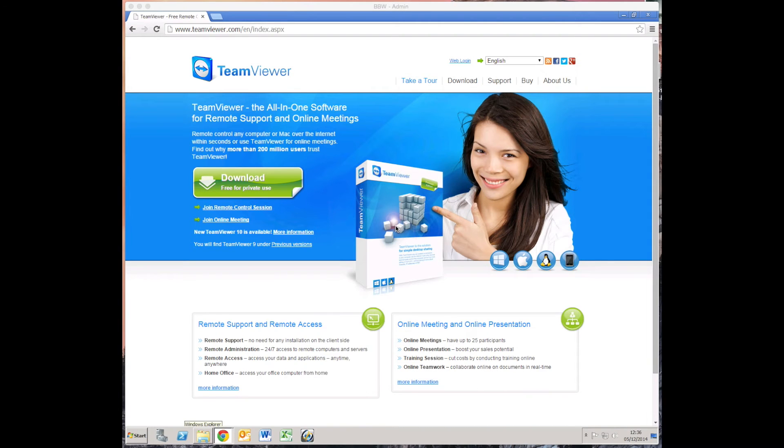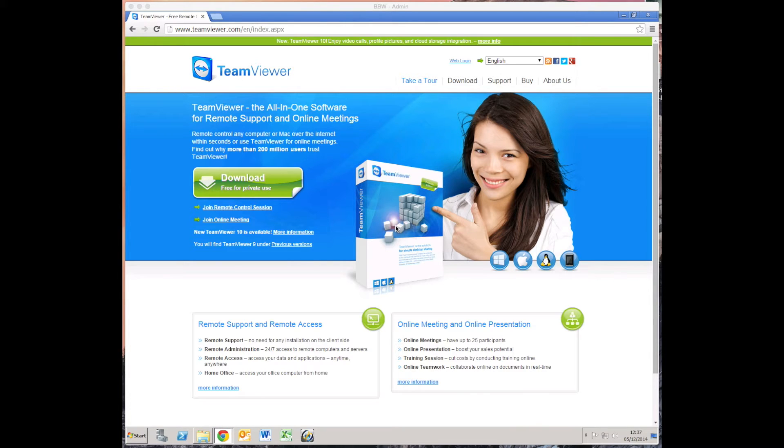Hello everyone and welcome back to my techy tip channel. I'm here to show you how to install TeamViewer. It's a remote control software that allows you to get remote control of a PC.